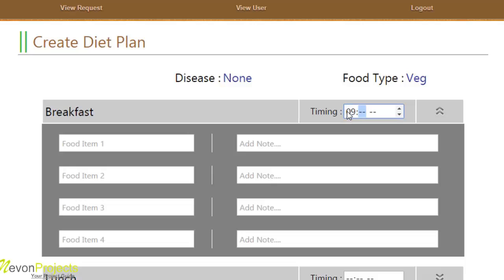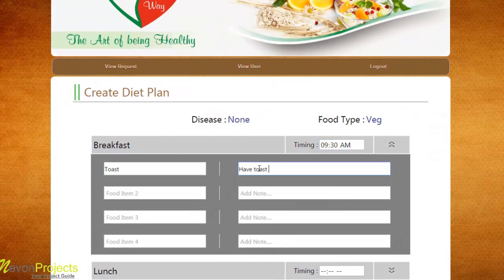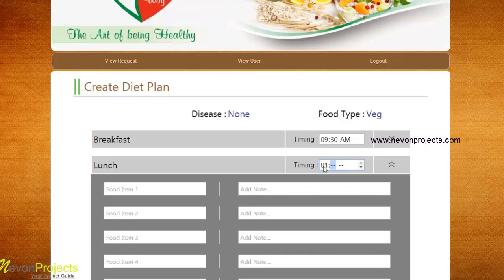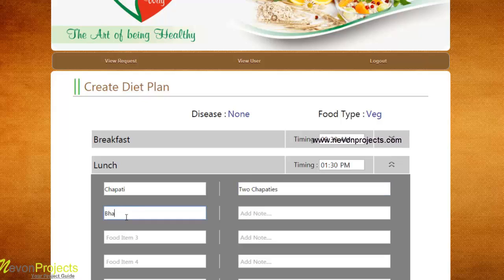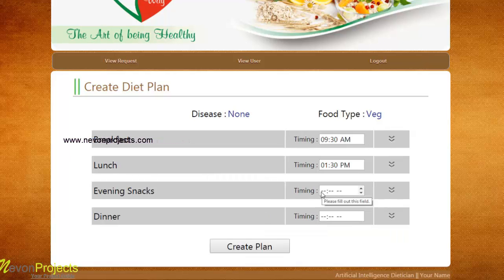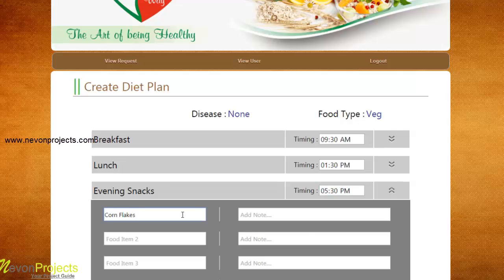Let's fill out the details — breakfast at 9:30 AM and fill in the food details. Evening snacks are filled. A minimum of two rows should be filled for snacks, and a minimum of four rows should be filled for lunch and dinner. Let's fill up the lunch details. There is also a note column where the dietitian can specify what to be eaten, what not to be eaten, and how much to be eaten.